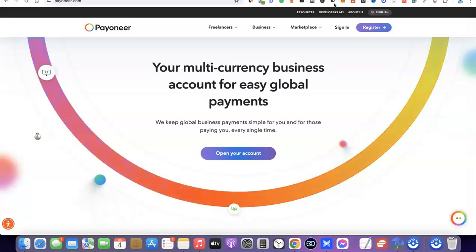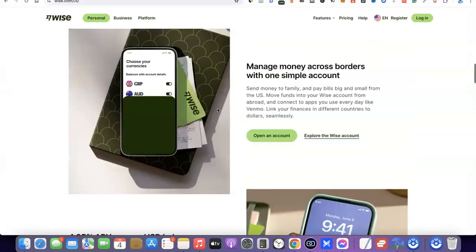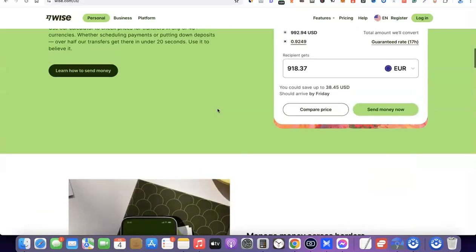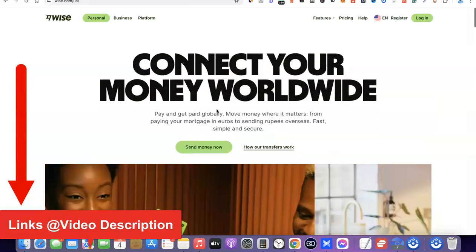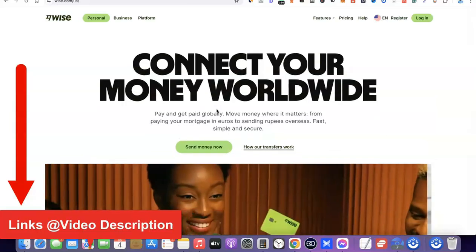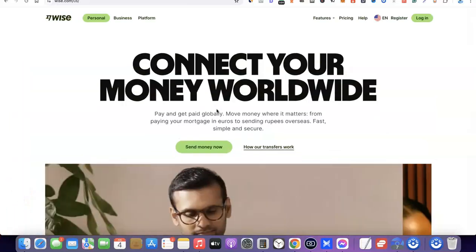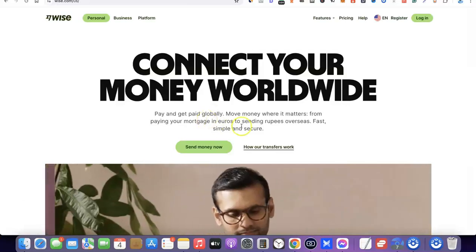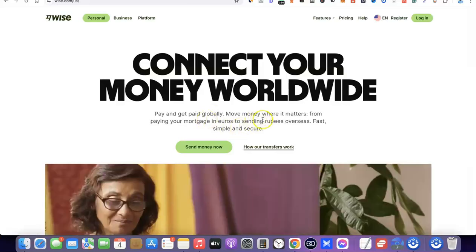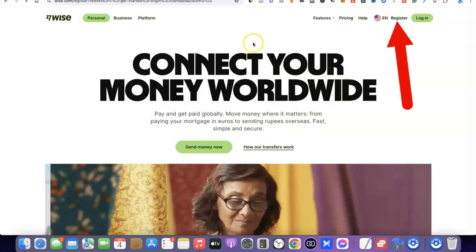For the sake of this video we're going to be creating an account with Payoneer as well as Wise. I'm going to add a link to both platforms in the description of the video. Just go there, click the link, and once you click the link you're going to see the registration page.